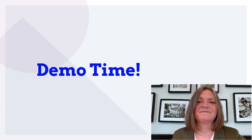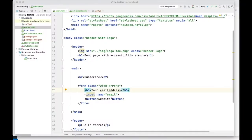Demo time! Start at the beginning: error messages in your code editor. Accessible code is, for a large part, the use of proper semantic HTML5, and some of that can be checked in your code editor. This is simplified — you probably don't code everything in HTML5 — but here we go. I created an HTML5 page with three errors.